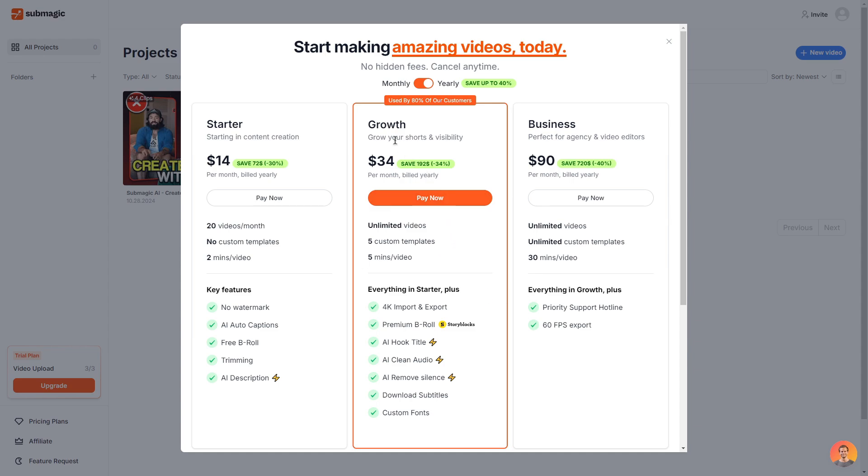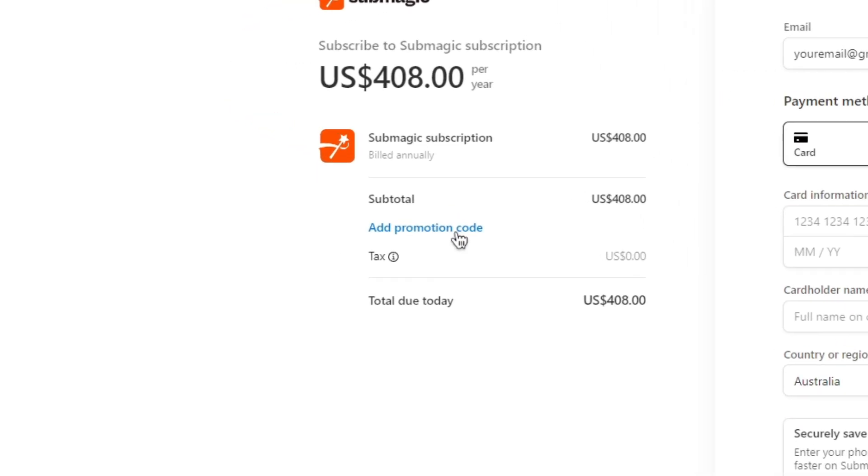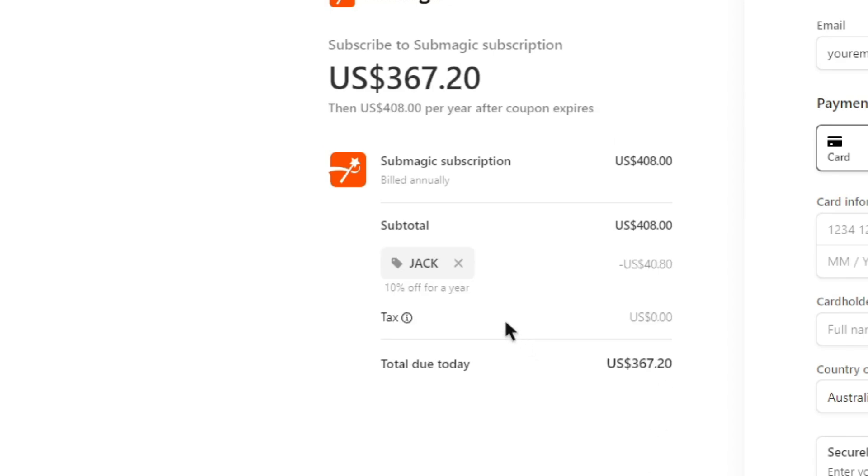For example if I was interested in the growth plan I can click pay now and then in the add promotion code area you can type in the code Jack like shown and then you can click apply and then as you can see you do get 10% off for a year so instead of 408 USD it is now going down to 367 USD.